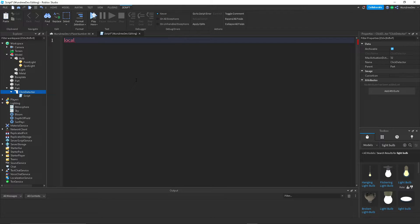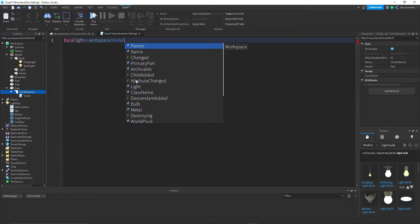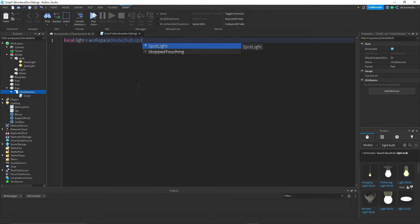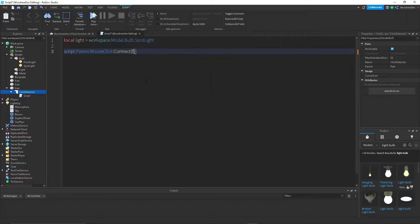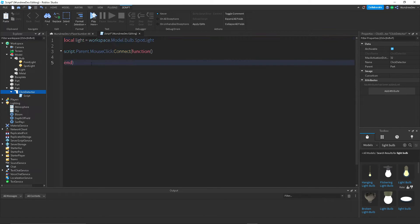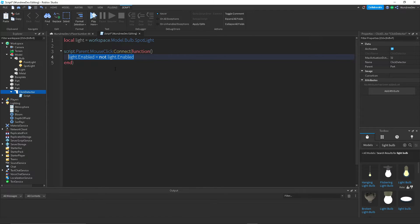Now we want a reference to the light that we're going to be editing. So we're going to create a variable: local light equals workspace dot model dot bulb. You definitely want to change this to whatever your light bulb is. Then we're going to do an event: script dot parent dot mouse click connect function. All this is doing is whenever the ClickDetector detects that something has clicked the part — the light switch — it will do whatever is inside of this function. So now what you want to do is: light dot enabled equals not light dot enabled.